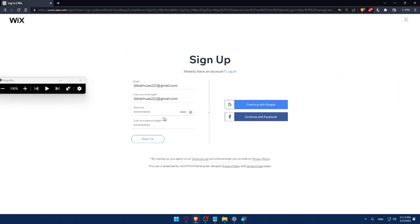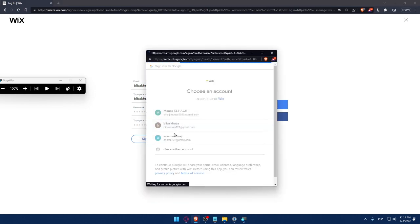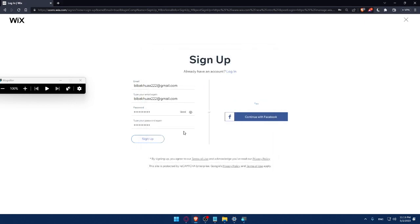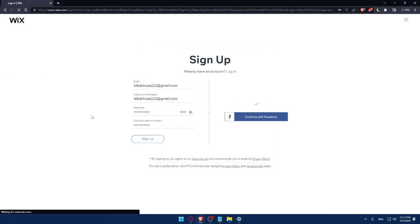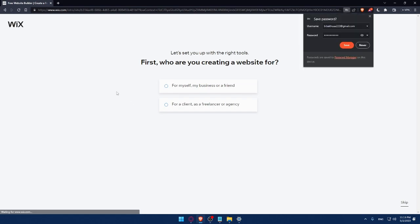As I said, you can or you don't have to fill all of those. If you want, you can simply click on Continue with Google, if you have your Google account already connected and choose the email or the Gmail that you want to connect with. For me, I choose the same email that I chose here.